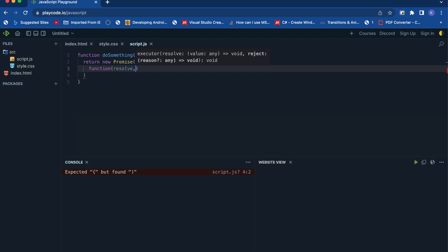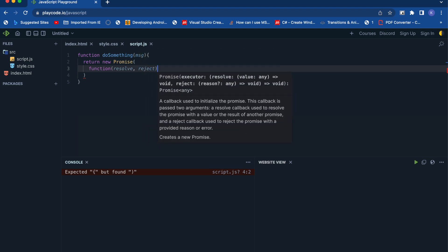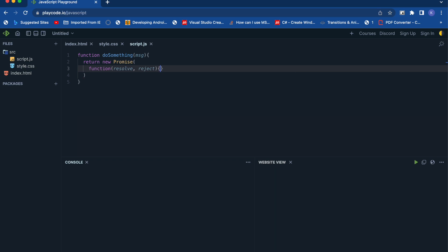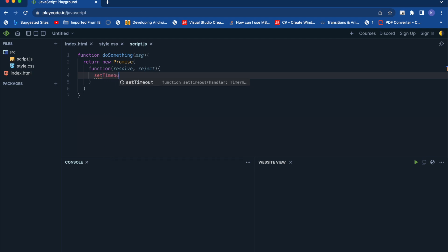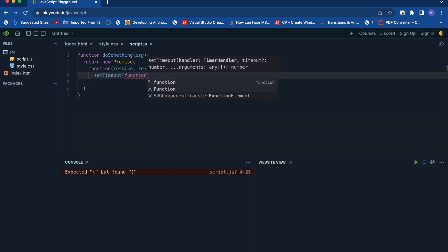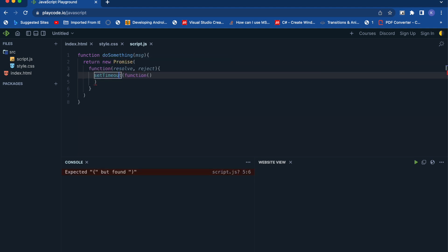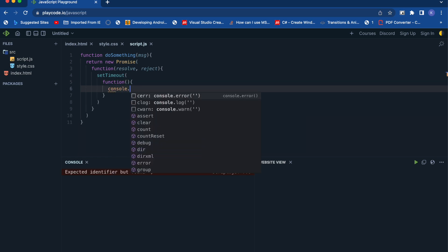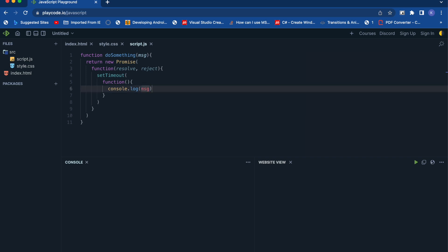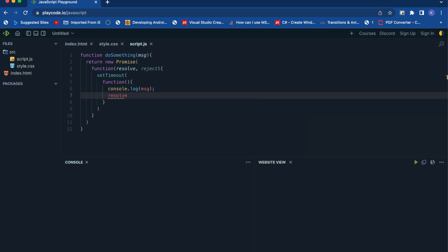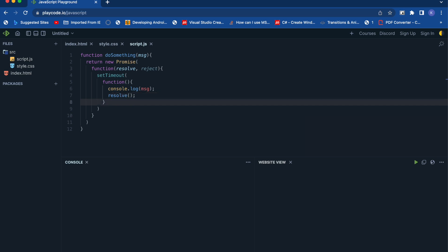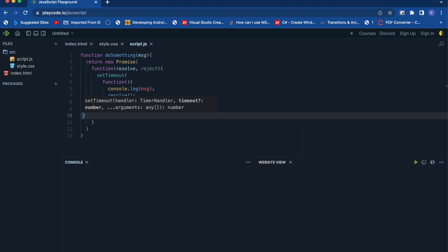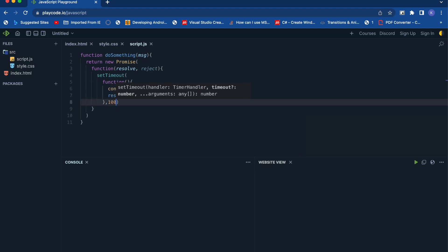Let's add a setTimeout function here as well. A promise can return either resolve or reject — if there is an error it will return reject, and if it is a success it will return resolve. Inside this function we'll use setTimeout, print a message, and call resolve to trigger the next function in the chain. We'll add a timer of 1000 milliseconds — one second. So this is a function which is accepting a promise.